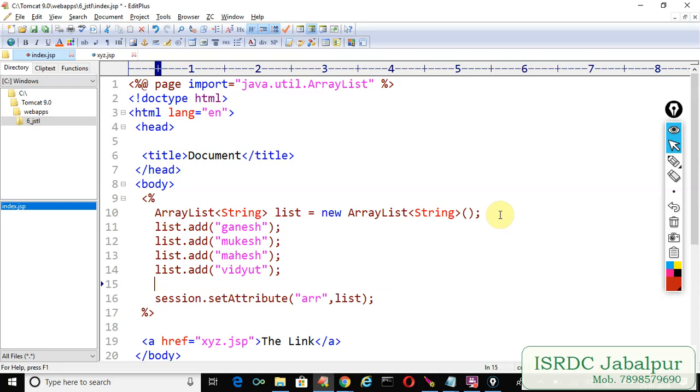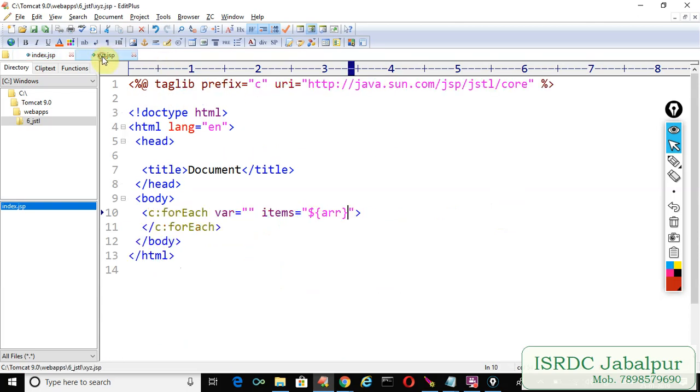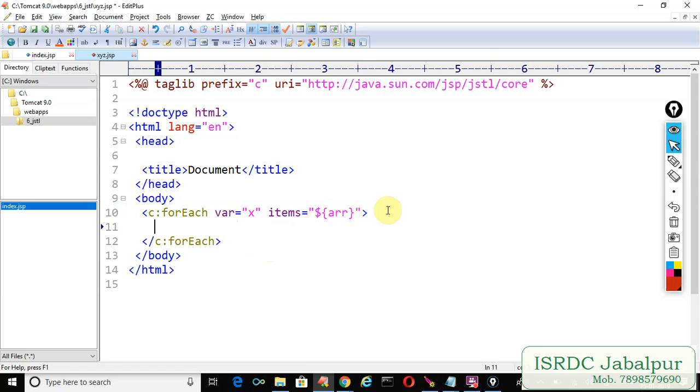Now because error list contains some record and such error list is saved into the session scope and now we are navigating to some other page where we are accessing that attribute.